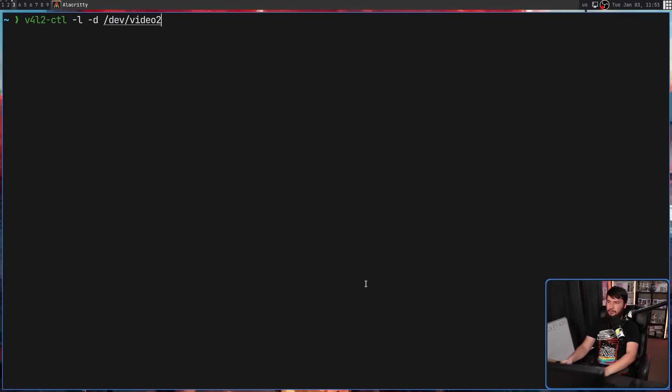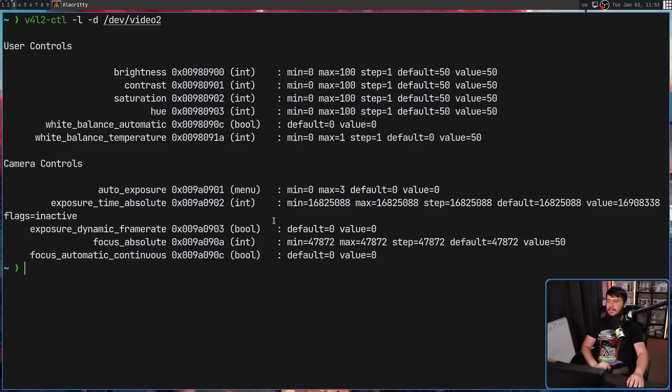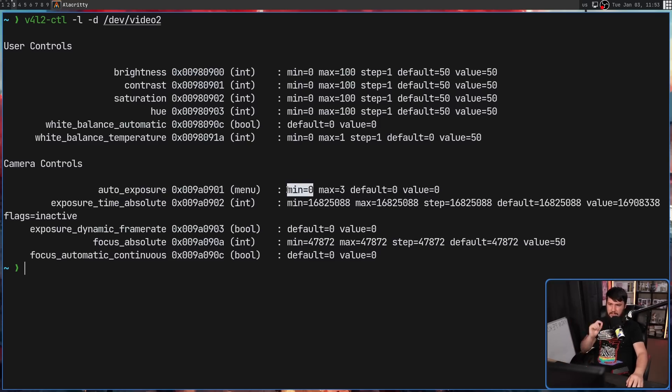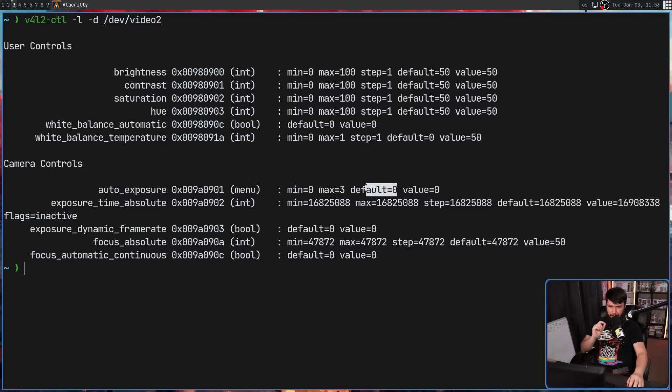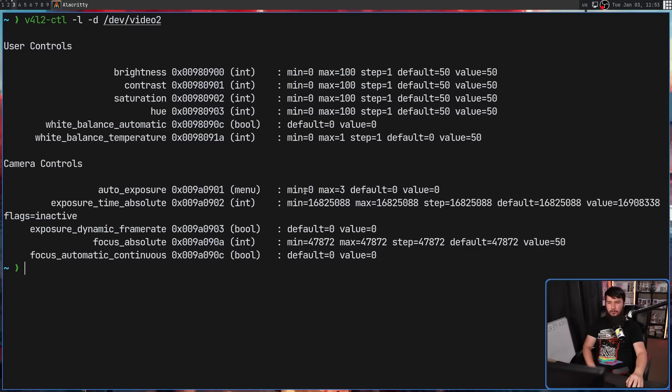Maybe that's the same problem that I'm seeing. Running V4L2 CTL confirms exactly that. In this case, we only have one menu called auto exposure, not exposure auto. The min is 0, the max is 3, the default is 0, and the value is 0. This seems to be another one of these fake menus that only has 0 options.